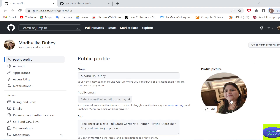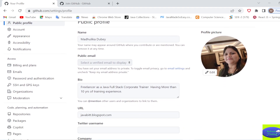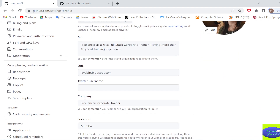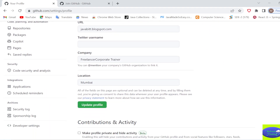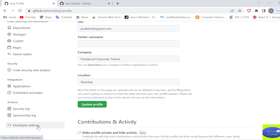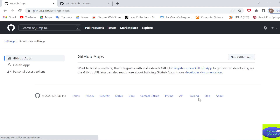Inside Settings, go to Developer Settings. Inside Developer Settings, go to Personal Access Tokens.